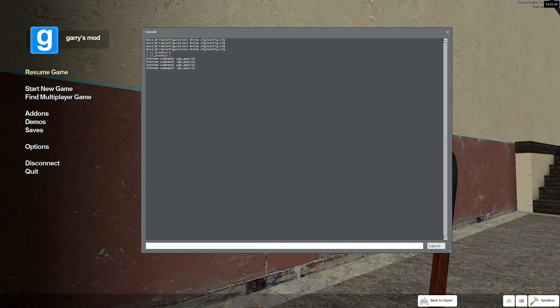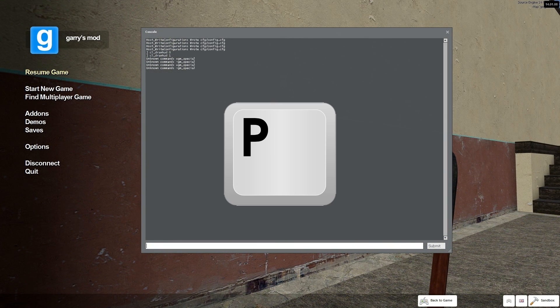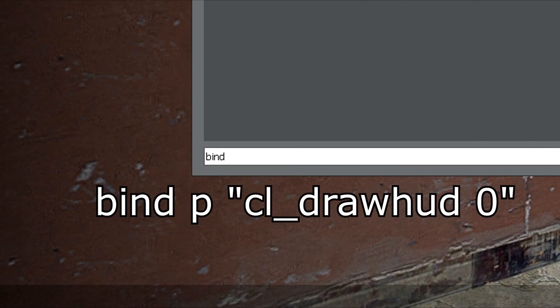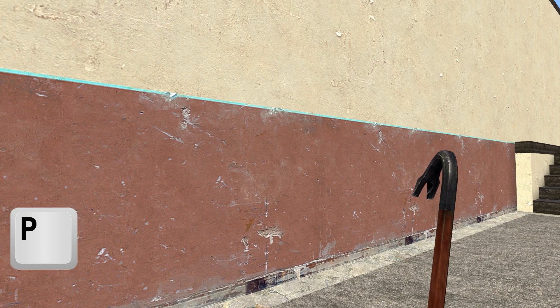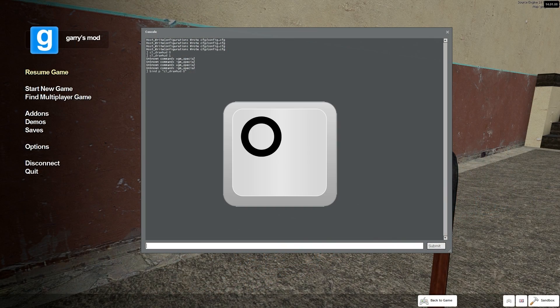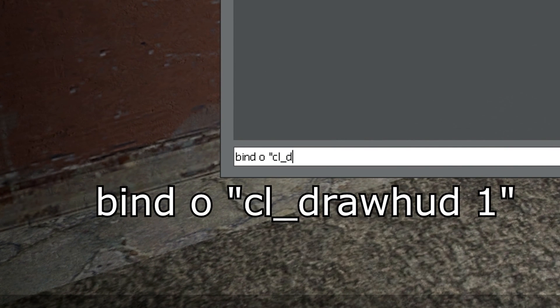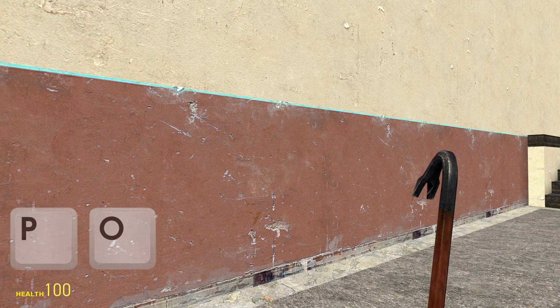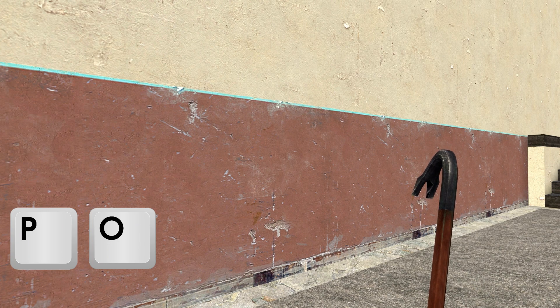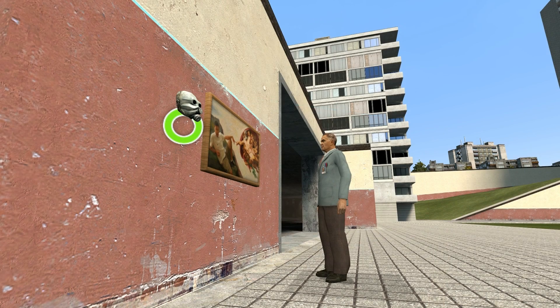By using key bindings, you can bind entire commands to just the press of a key, making this a lot quicker and easier. The way to do this is to open the console and type: bind, the key you want, and in quotation marks the command you want that key to perform. I'm going to bind the P key to turning the health and ammo meter off — so type: bind P "cl_drawhud 0". Then I'll bind the O key to turning it back on: bind O "cl_drawhud 1". Pressing these two keys makes switching the combat HUD on and off a breeze. Remember how to perform key bindings because you're going to need it for a command we'll be learning at the end of this video.